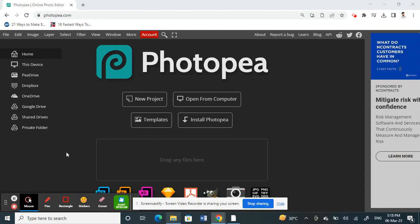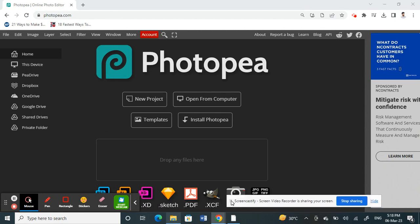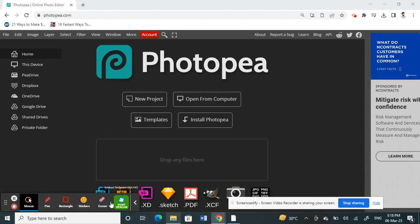Hello everyone, welcome to my channel. Today in this video I'm going to show you how to change the background in Photopea. Let's get into the video.